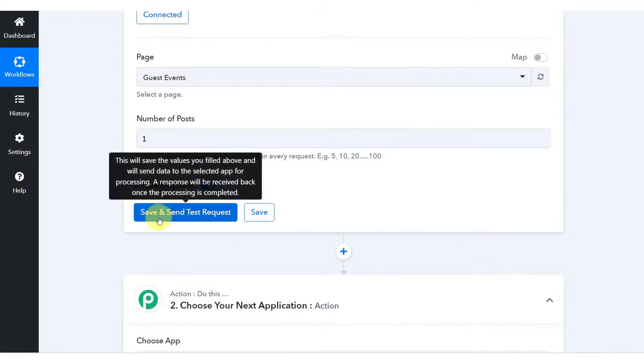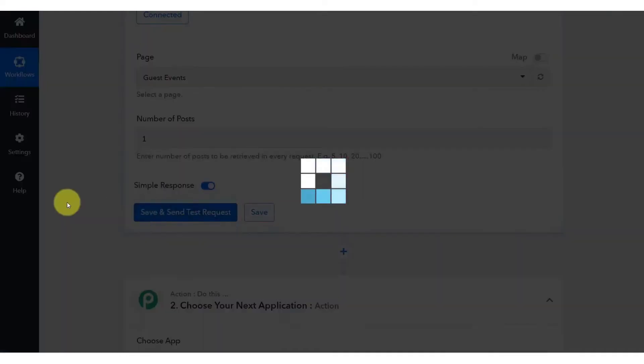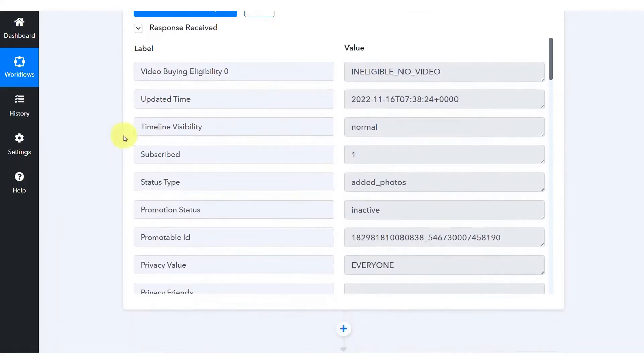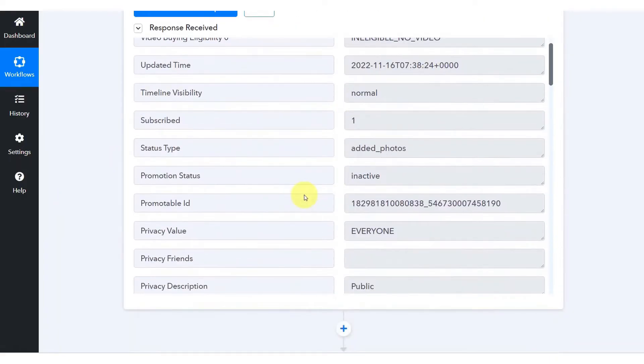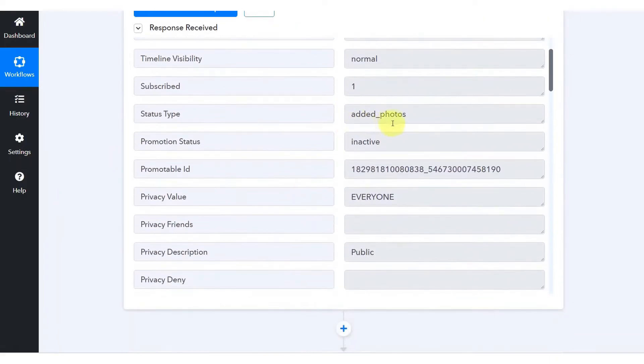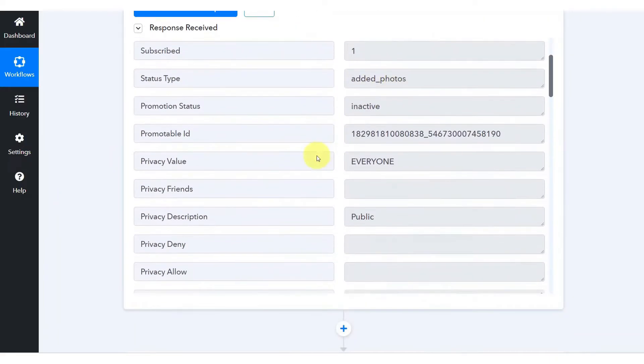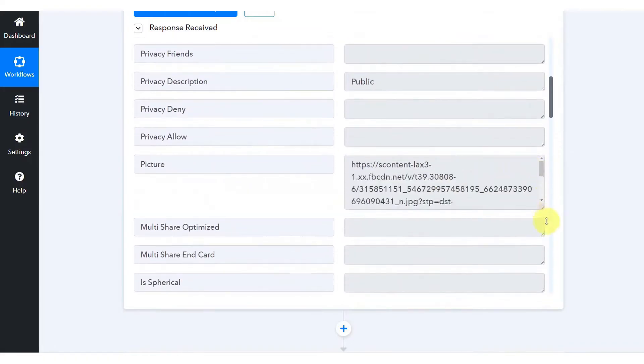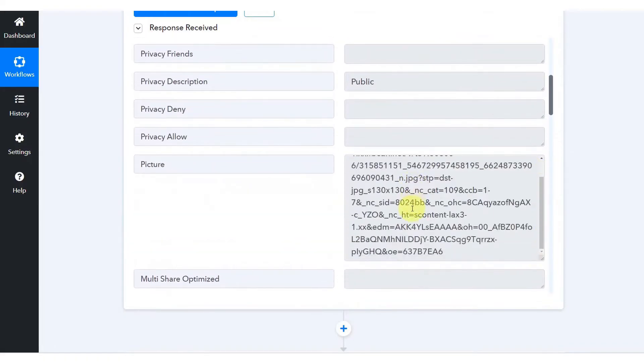This approach allows users to execute significantly more tasks within their plan limits compared to Zapier, where triggers, internal actions, and any step in a workflow count as a task, leading to quicker depletion of available tasks.